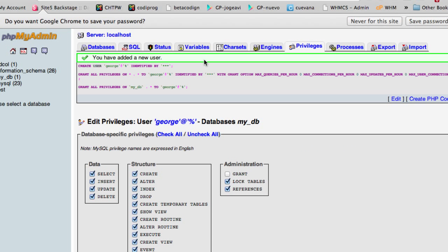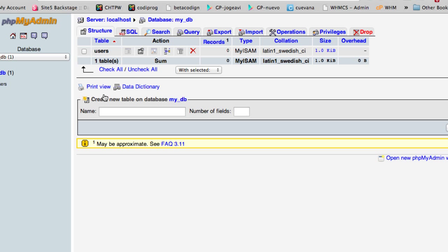With that user we are going to access that database in the next video so we can register a new user, and after that in the final video we are going to see how to log in into a PHP file by using the information in this database. That's it for this video.